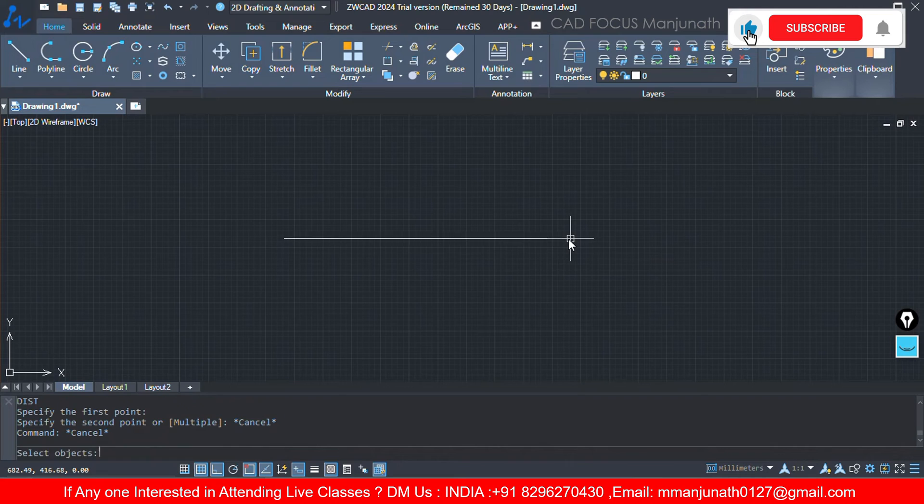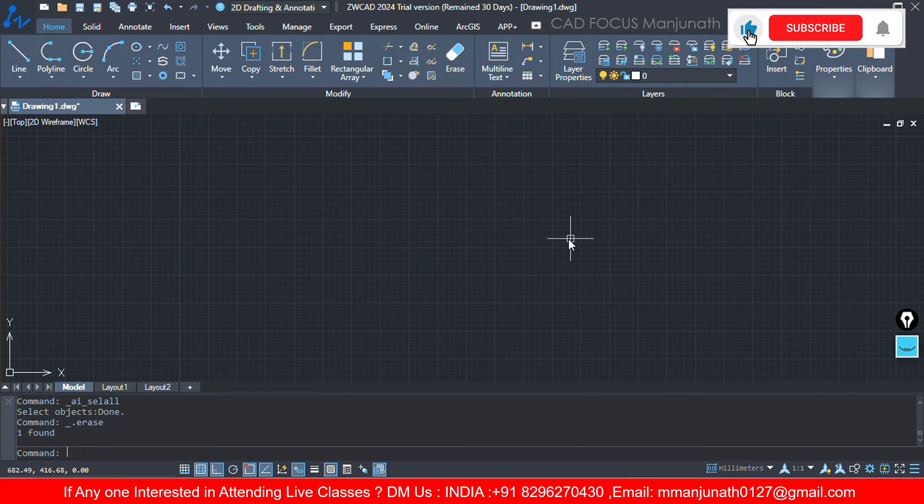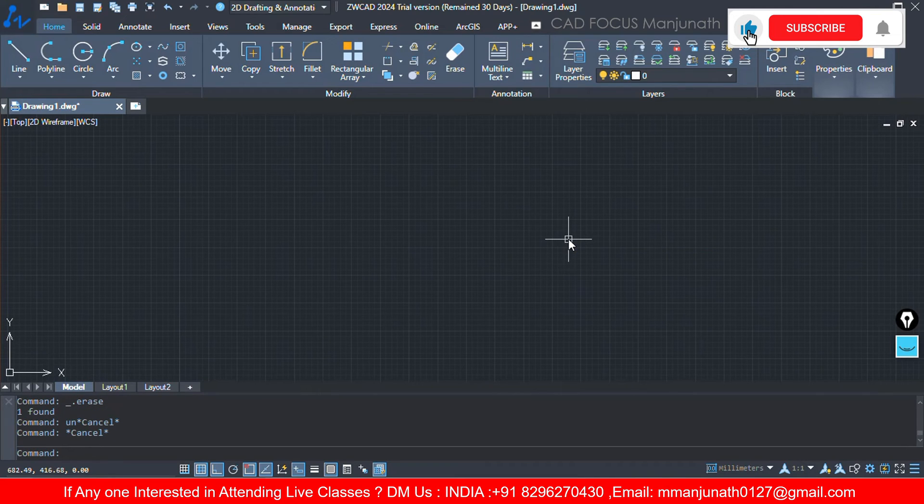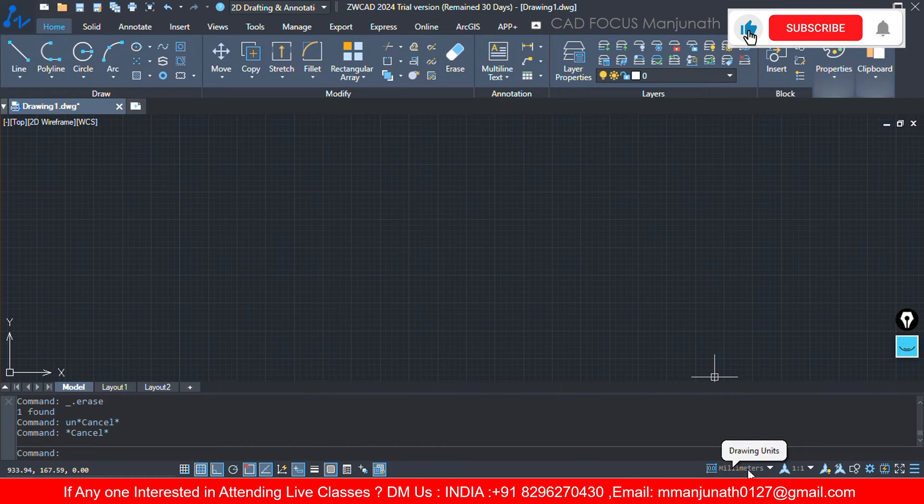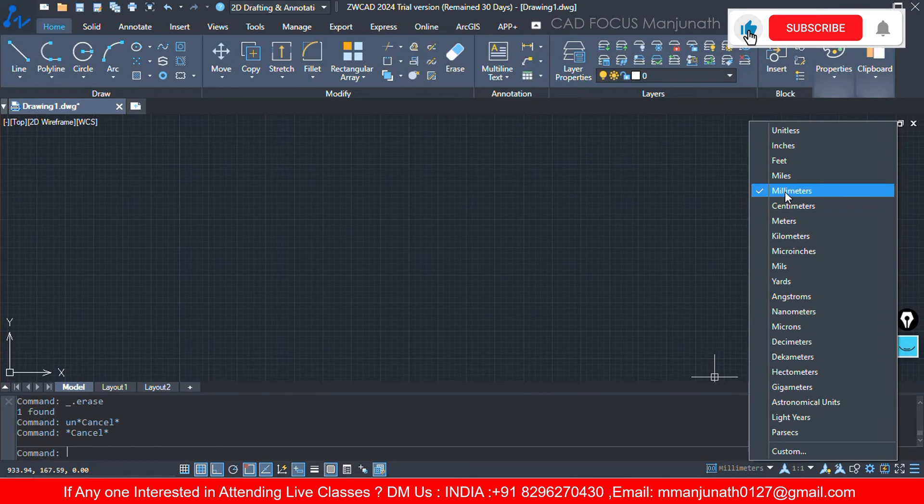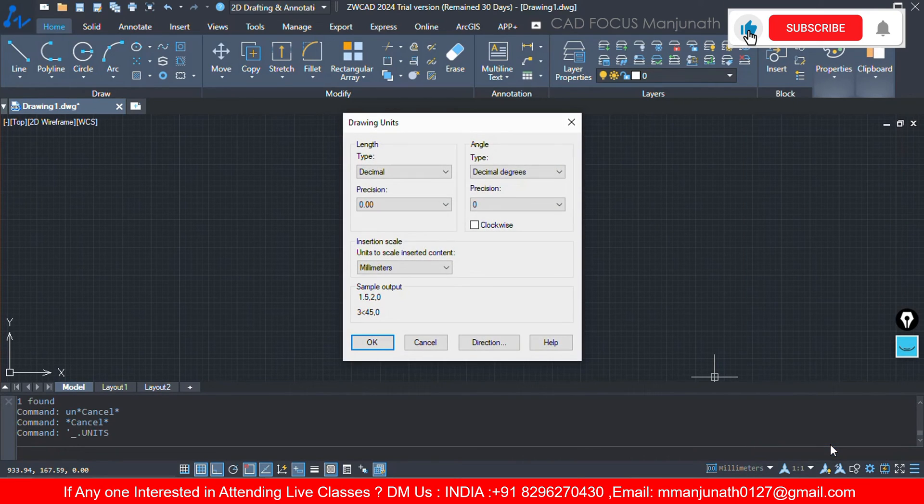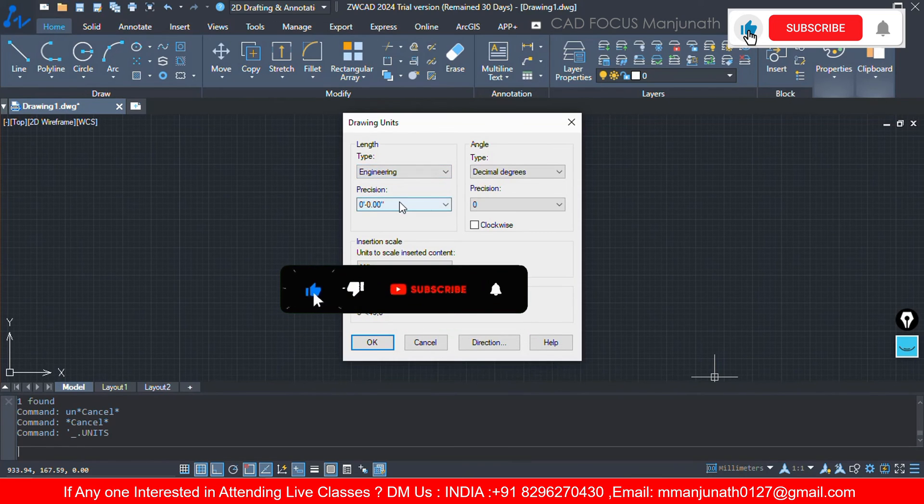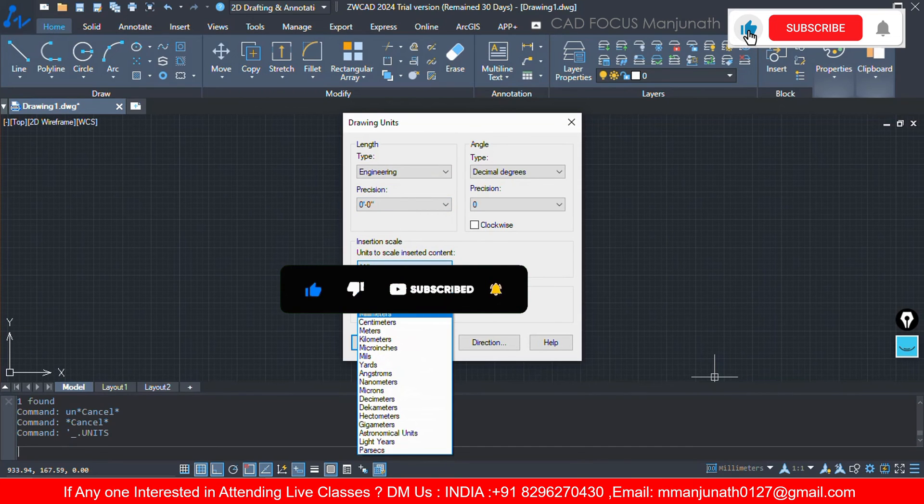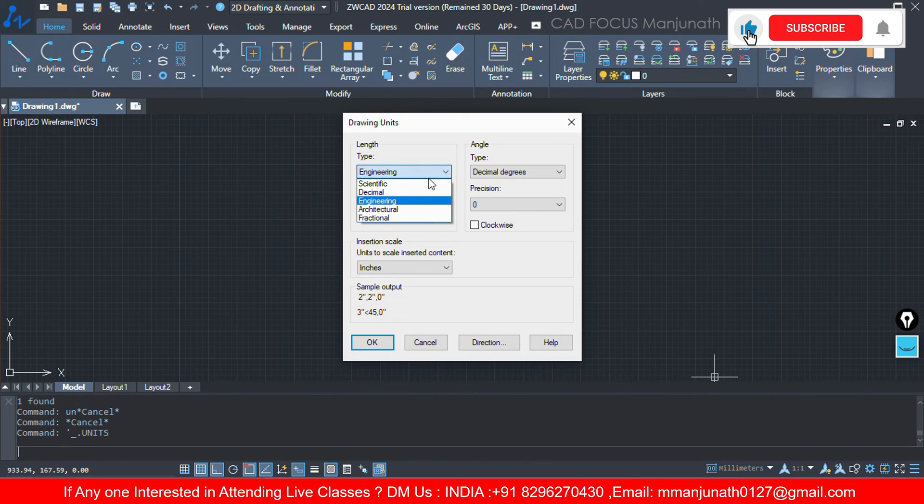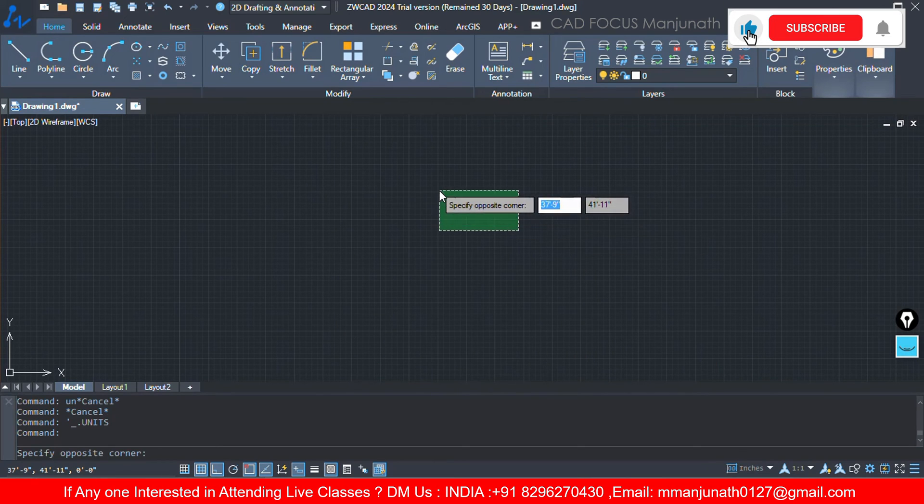Now you want to set in feet and inches. How to do that? See, either we can go with UN enter, or here you can find one option - at the bottom here we can check the drawing units. Click on this. See here we can find millimeters, directly you can change it into inches or feet, or you can go with customize. Now I'm gonna go with engineering, precision 0 feet and 0 inches. Here I'm gonna select inches or we can change with architecture also. Both will be the same. So architecture and click on OK.